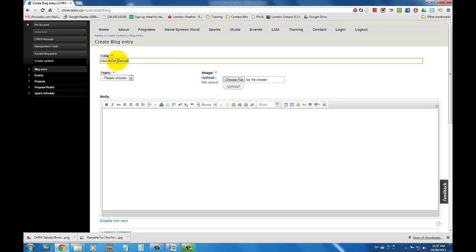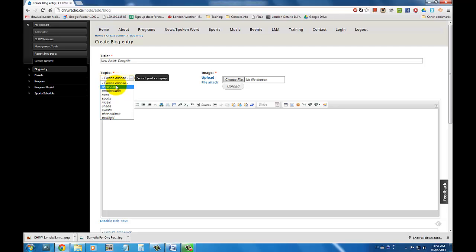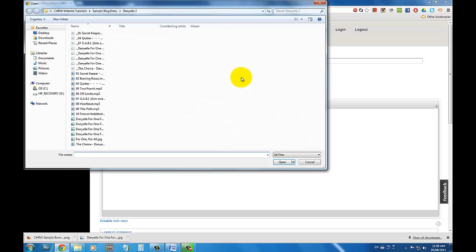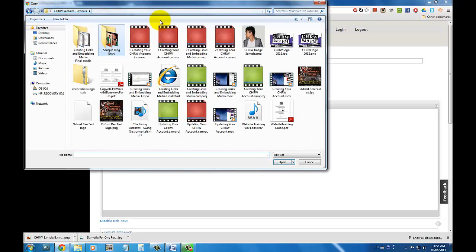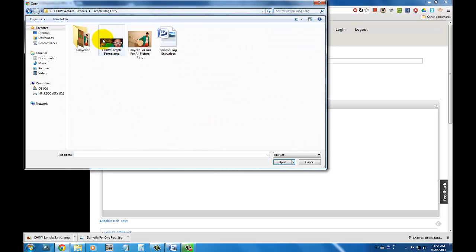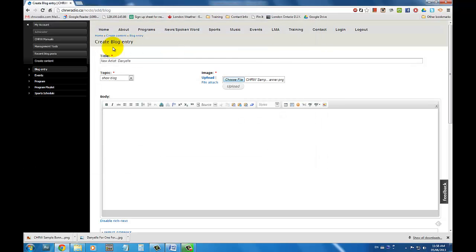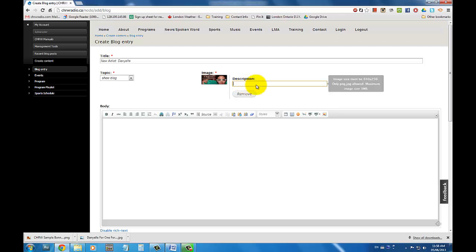From here, type in your title, select your topic and upload an image for the banner. To upload your blog banner, simply click on Choose File in the Image section. Select the image you want to use on your computer, double click that image, and then click Upload. From here, you can type out a description of the image you just uploaded.